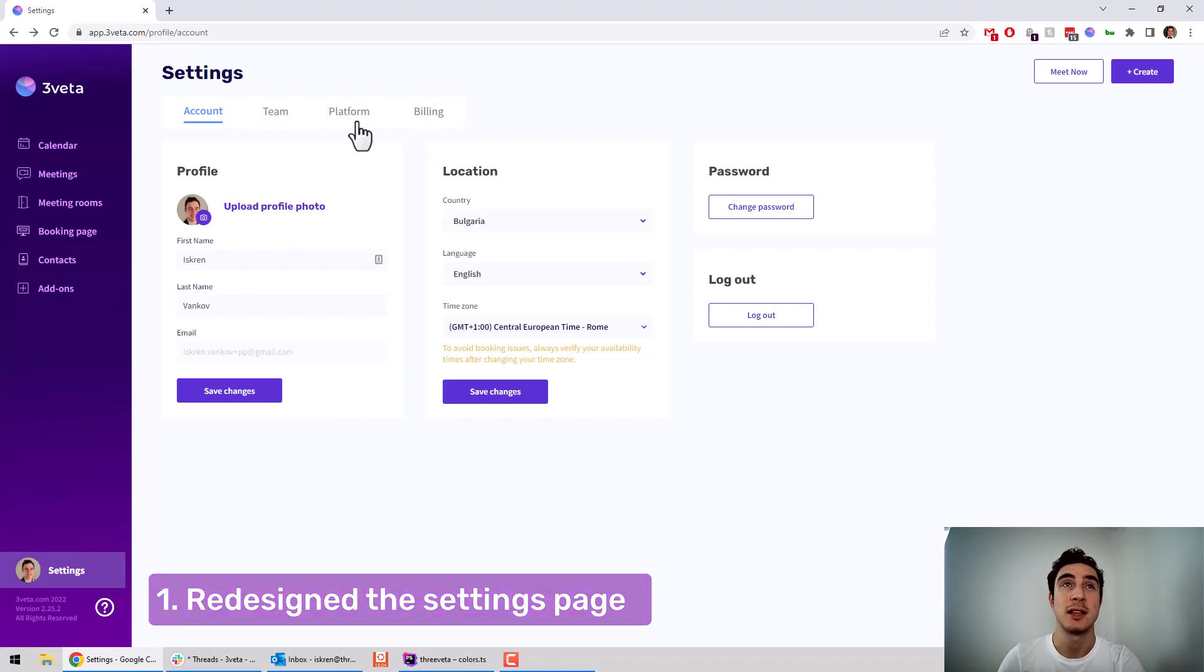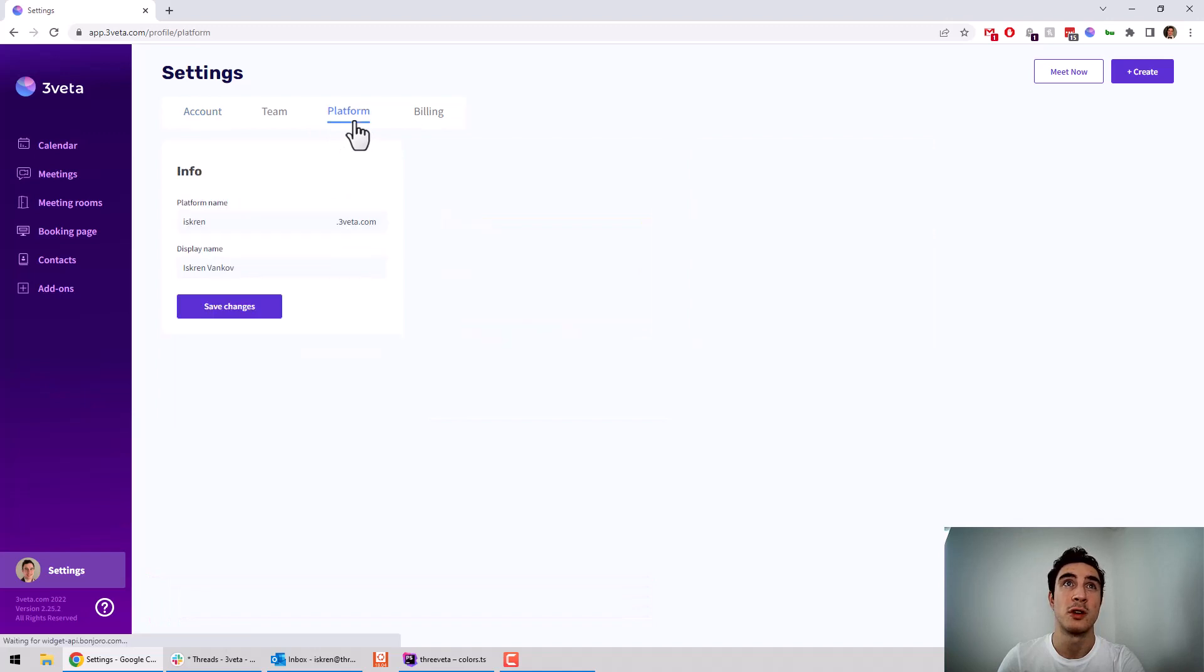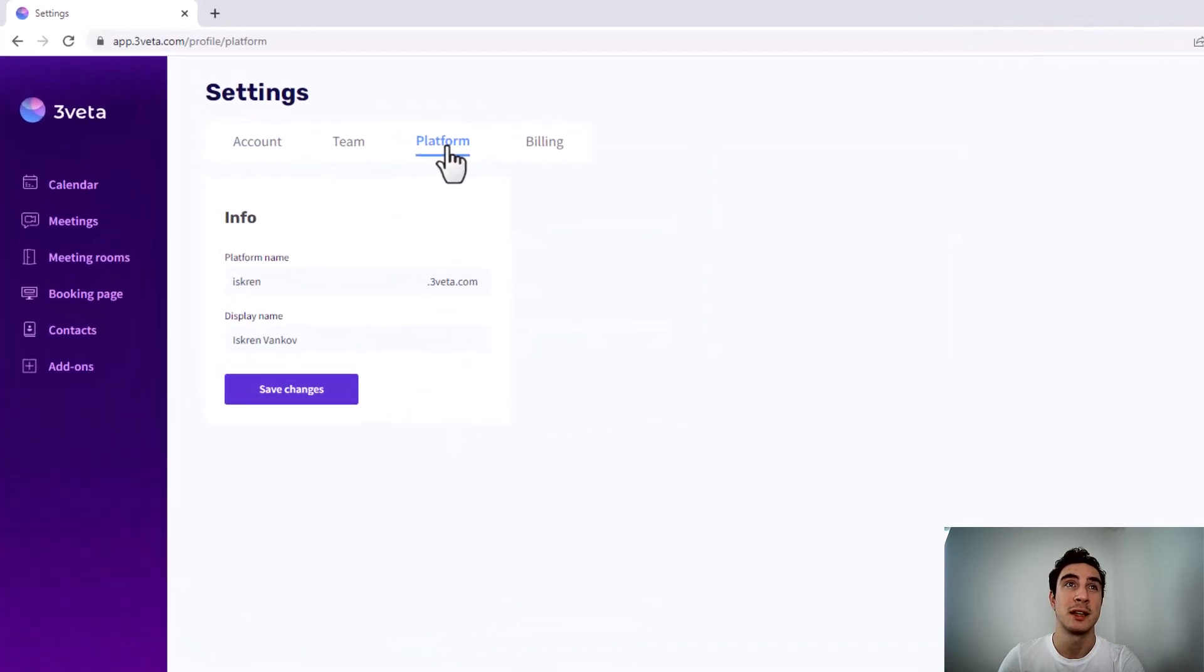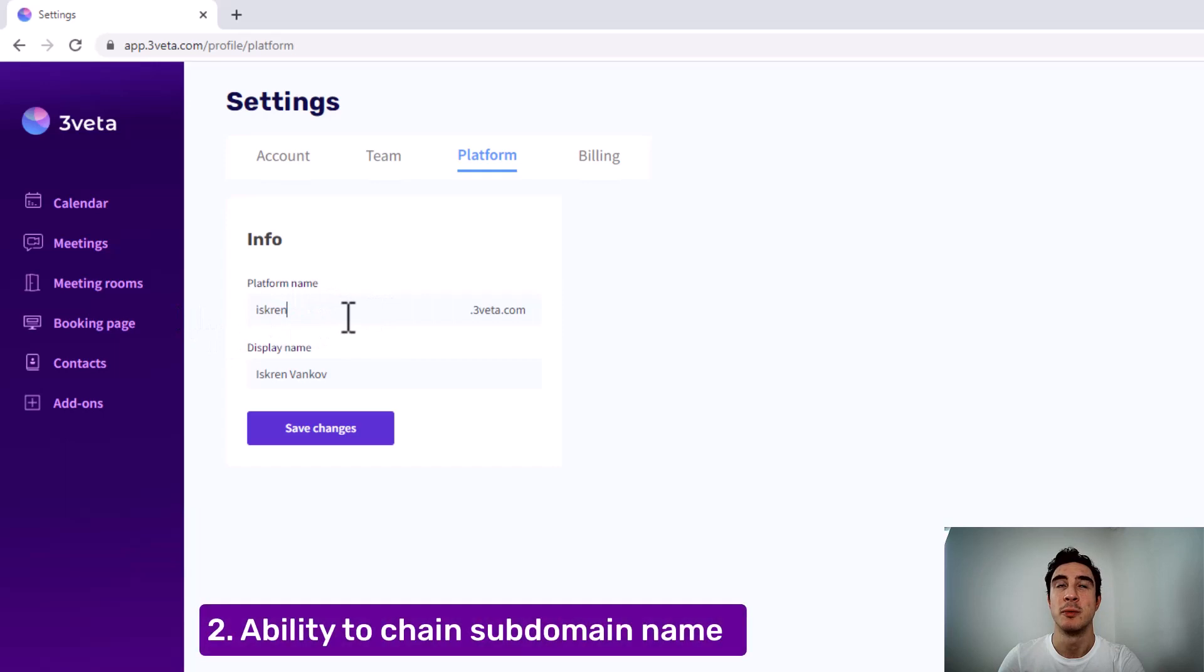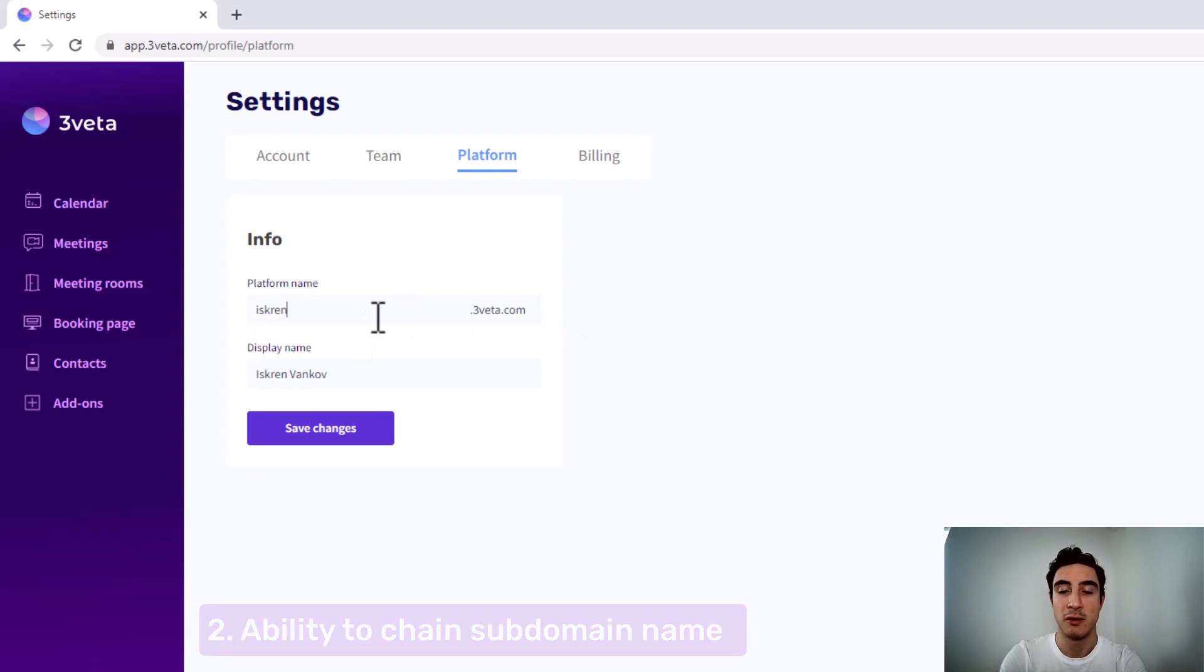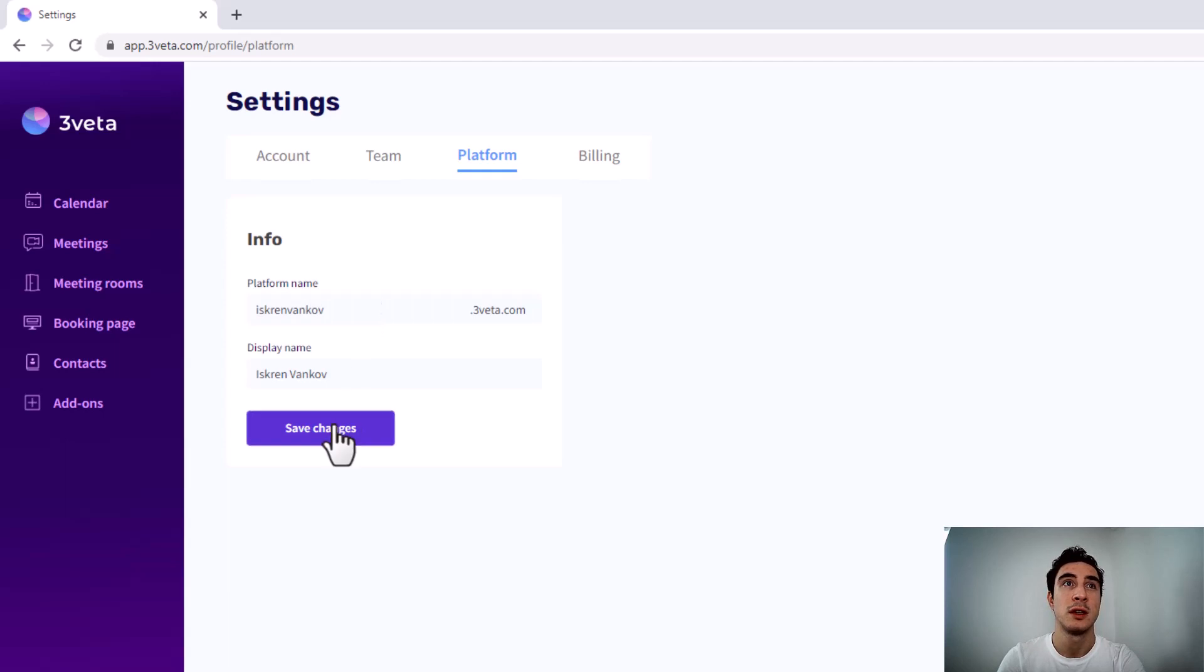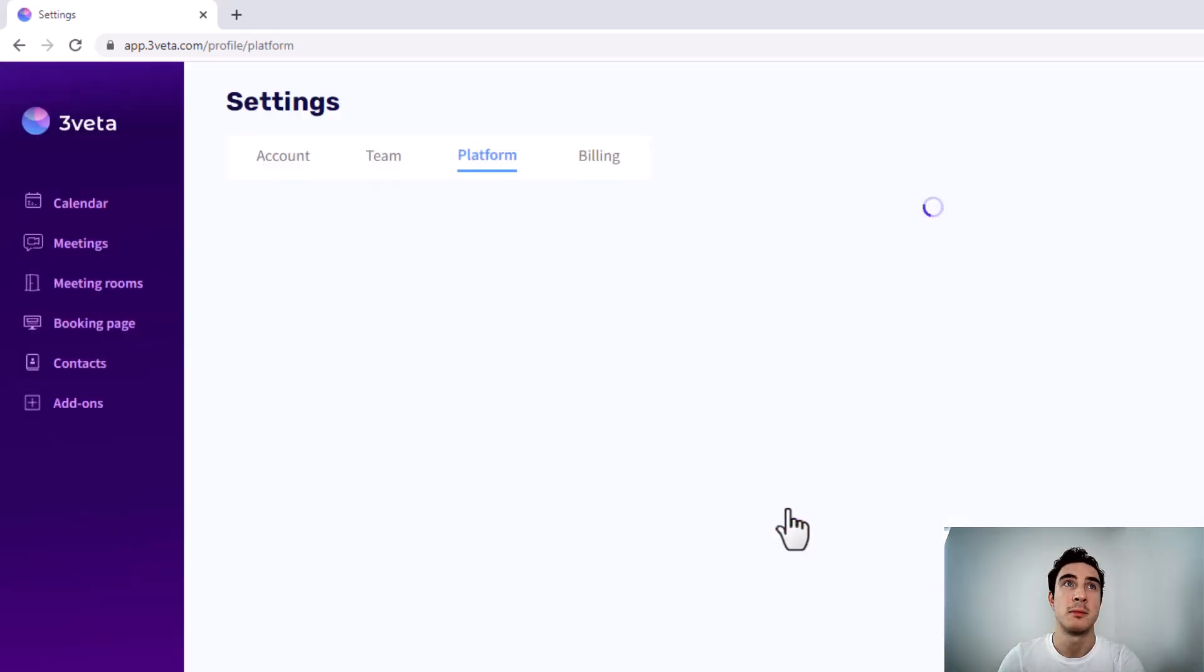Something that is actually new and you couldn't do before is if you go here to Platform, you are now allowed to change your platform name or subdomain. Right now, all of my meetings are at iskren.thrivet.com slash whatever. Until now, you couldn't change that. But now if I want to change it to say iskrencoff.thrivet.com, save changes, confirm, and that's it.